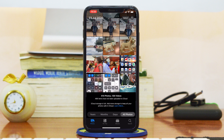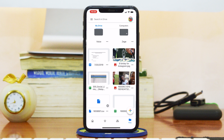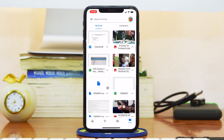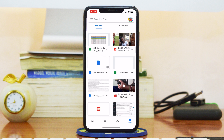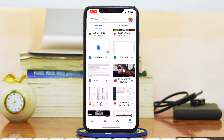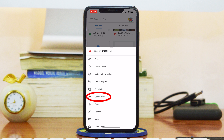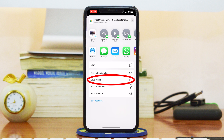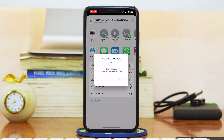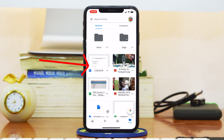The same goes for video. If you want to download a video, simply tap on the menu, go to Send a Copy, then tap Save Video, and that video will be downloaded to your camera roll on your iPhone.